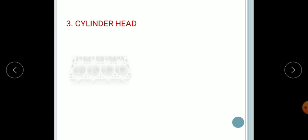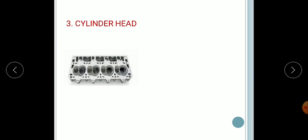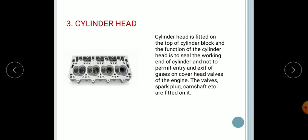Next, the cylinder head. The cylinder head is basically made up of aluminium. It is fitted on top of the cylinder block. Its function is to seal the working end of the cylinder, not permit entry and exit of gases, and cover the head walls of the engine. The spark plugs, camshaft, etc. are fitted on it.